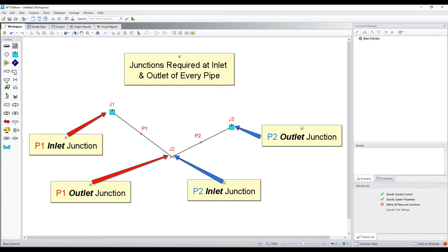Some junctions may have one or multiple pipes connected depending on the junction and how it is used. All pipes require a junction connected on each end of the pipe.